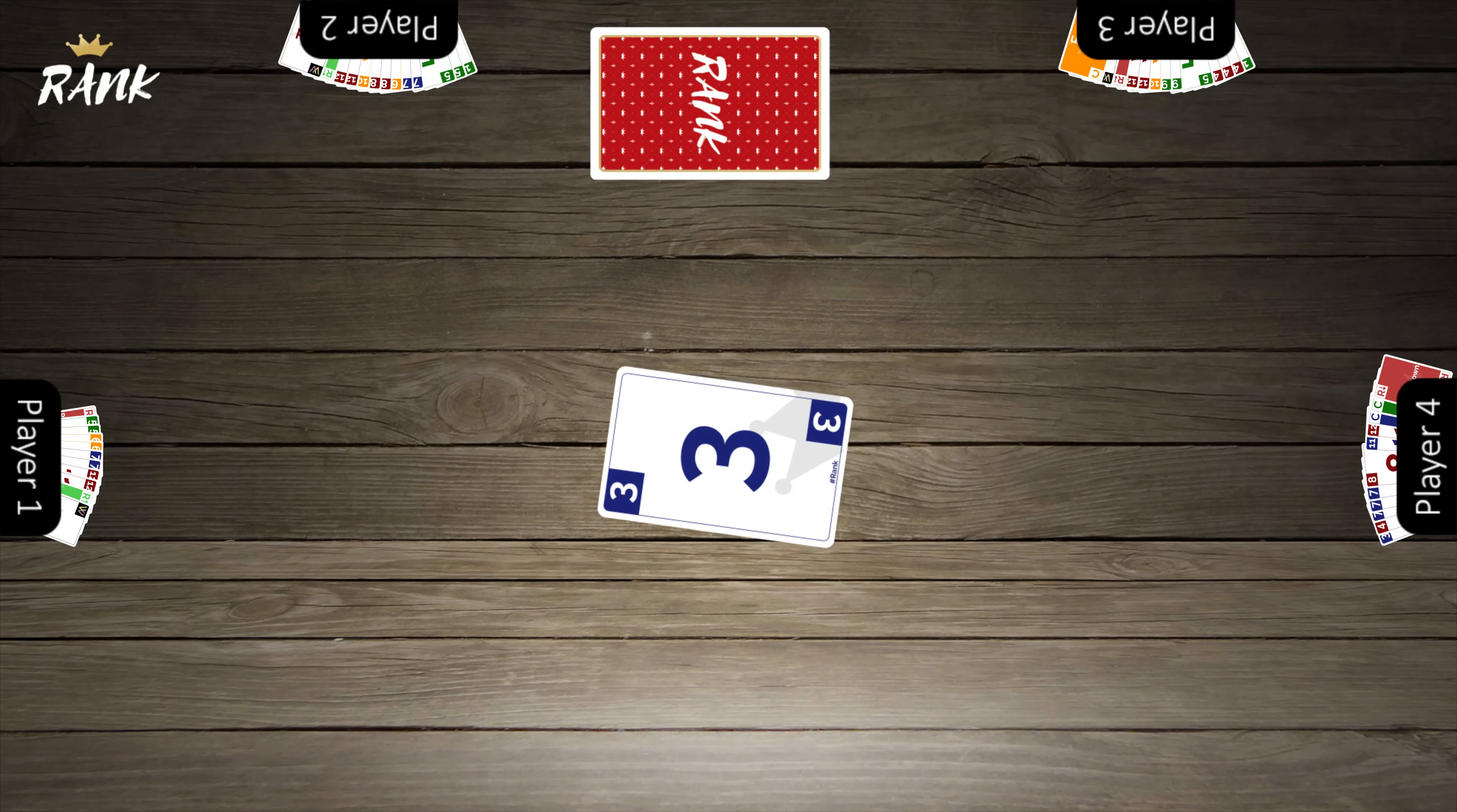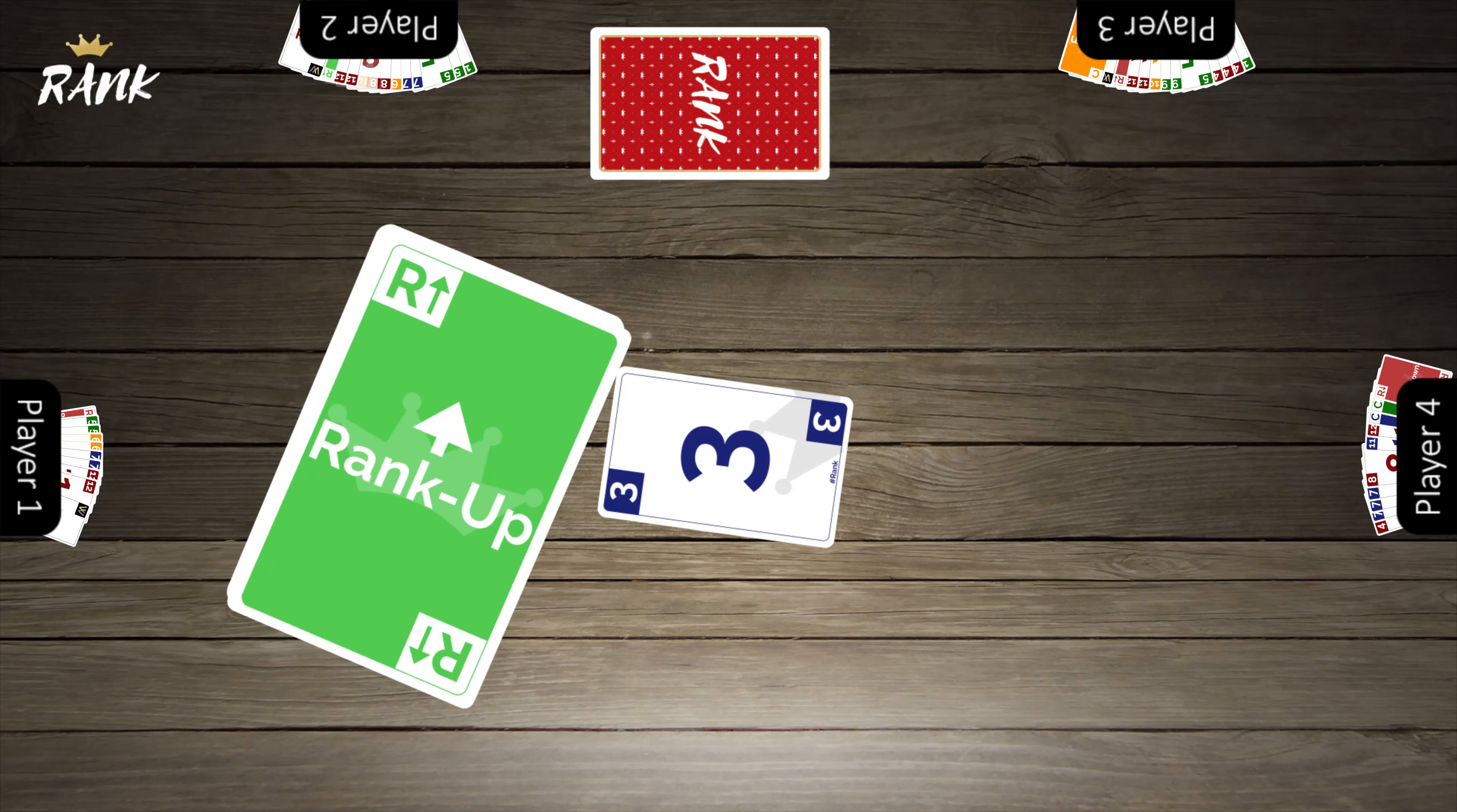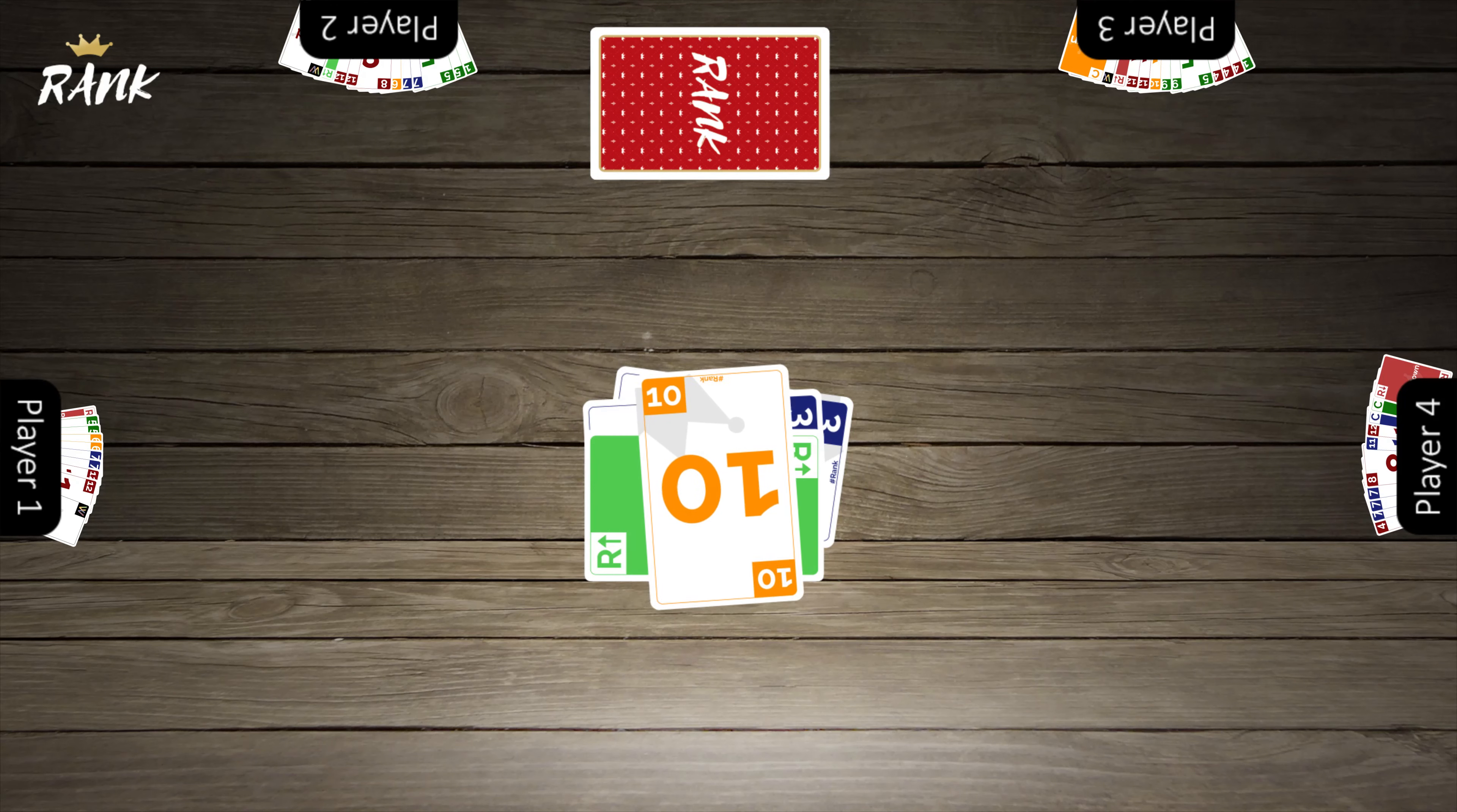The game gets more interesting as players begin to play special cards like the rank up card. This card allows a player to increase the value of their card or cards by 1. So in this case, the 3 becomes a 4 and can still be played. Only one rank up card is needed for any number of cards. The game then continues as usual.